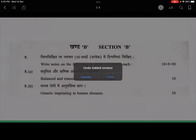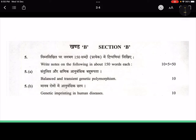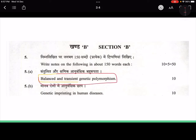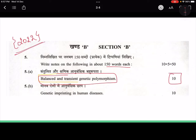I thought that in section 2 also we can start, and today's topic is what we are reading. In 9.2 we had done about polymorphism, so today's topic is balanced and transient genetic polymorphism. This question has come up as a 10-marker, which means it is a compulsory question where you have to write 150 words. This is from the 2022 paper, the most recent one. You can see that they are asking questions from core genetics in the compulsory parts.